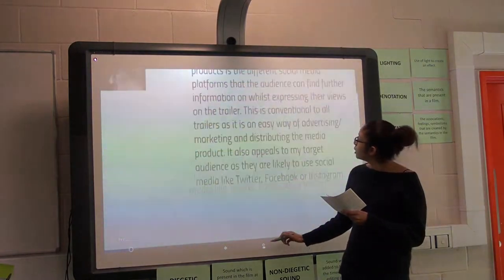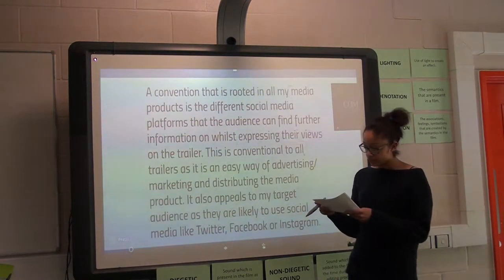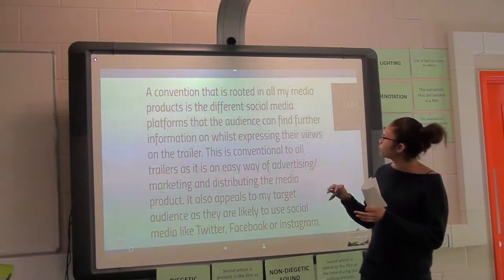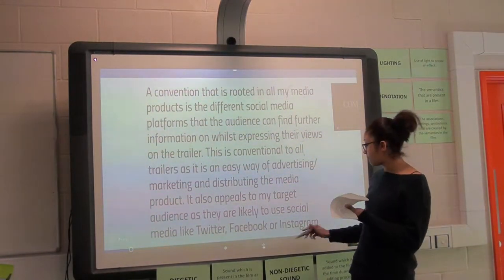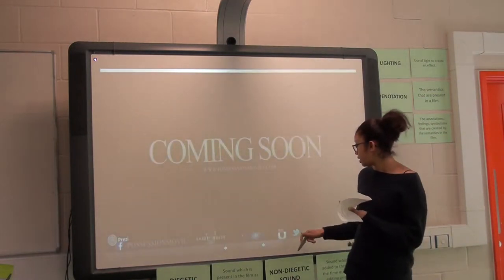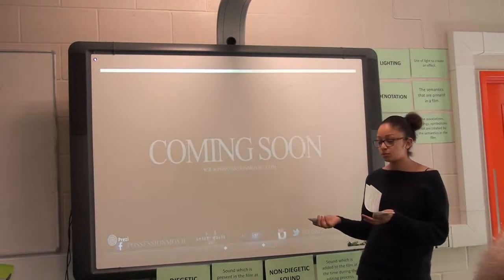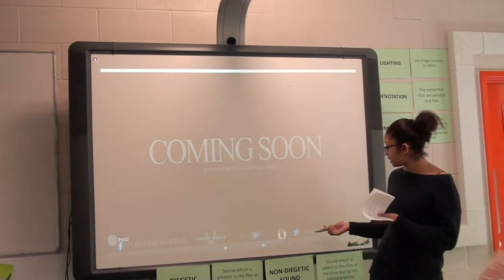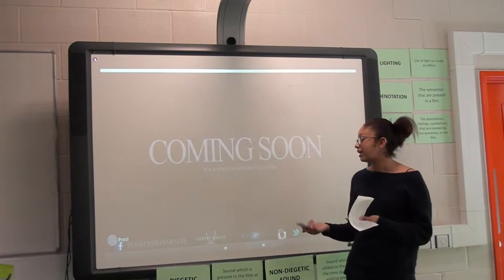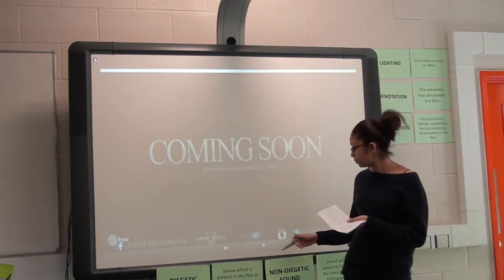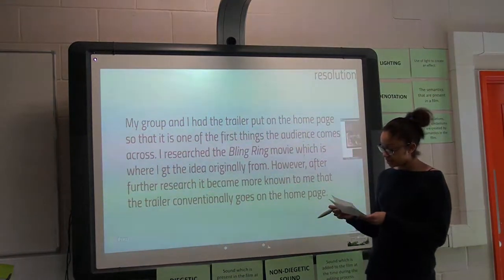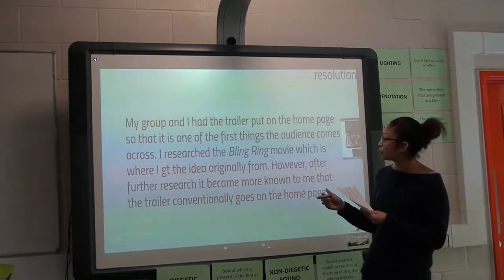At the end of the horror trailer, we put social media platforms — Twitter, Instagram, and Facebook — so that it can distribute and advertise. When they see this, they'll click on the link, tweet about it once they've seen the movie, and it'll help circulation.